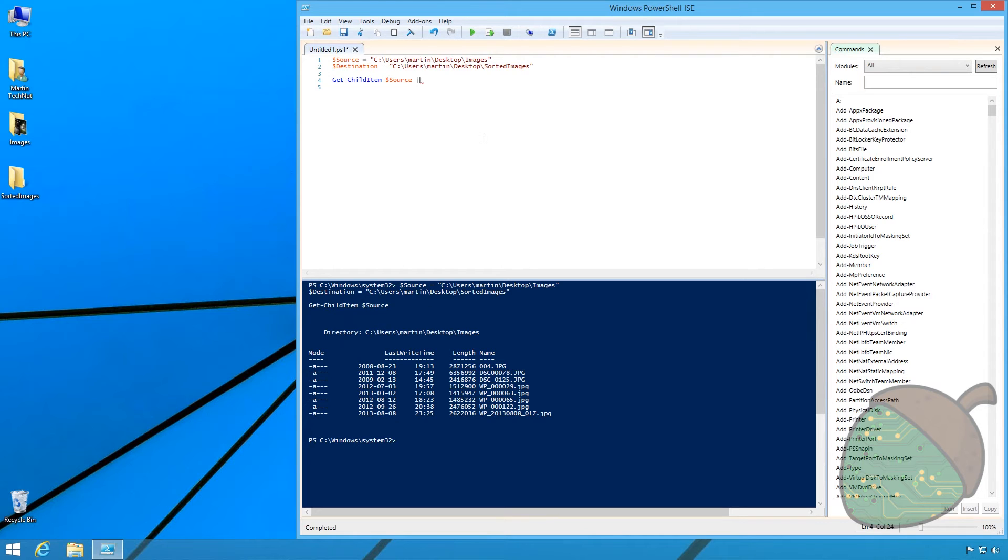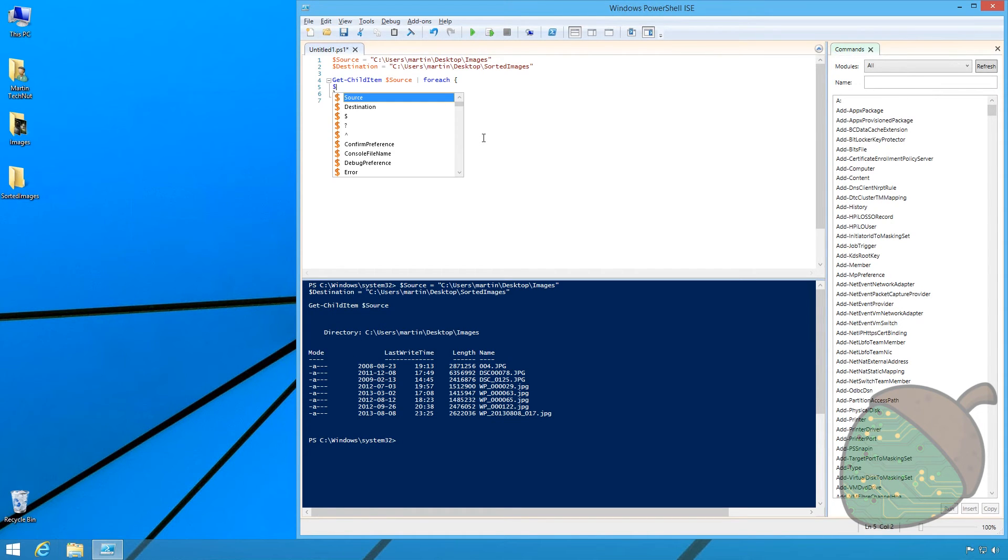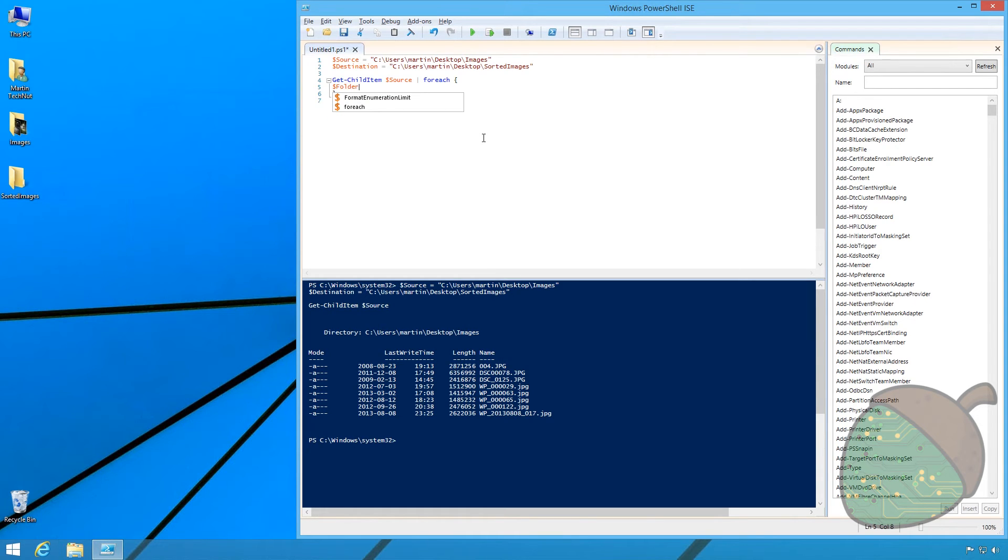Next we're creating a for each loop. We're now determining what folder to put the image in.